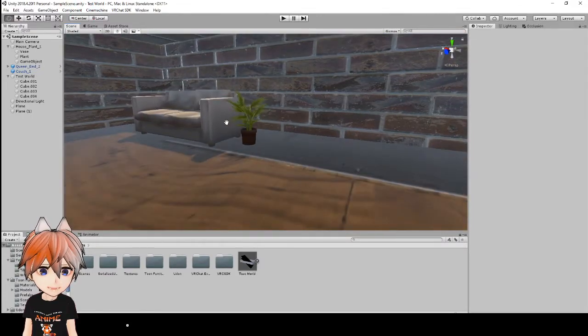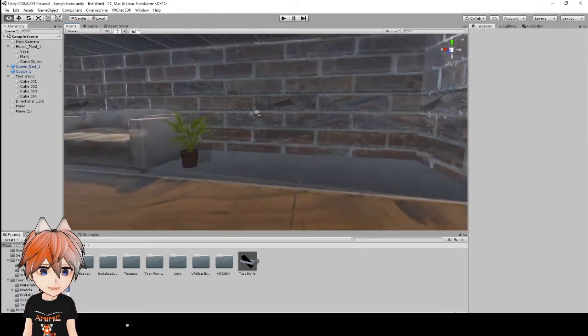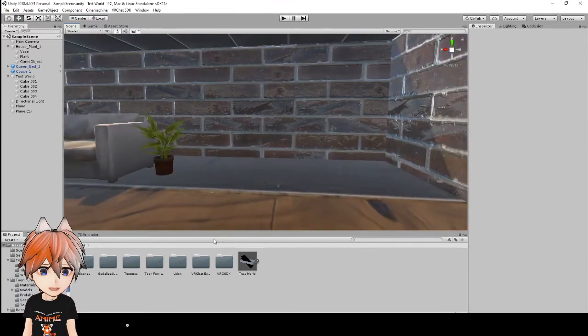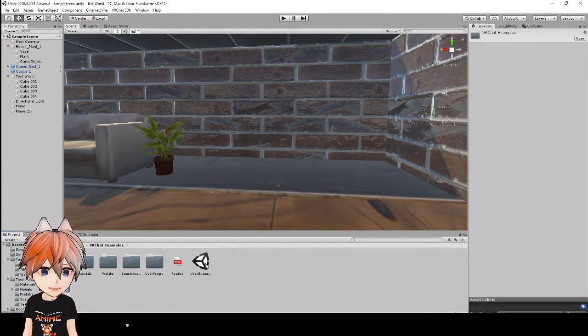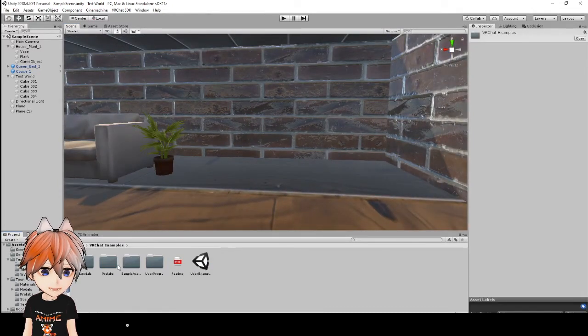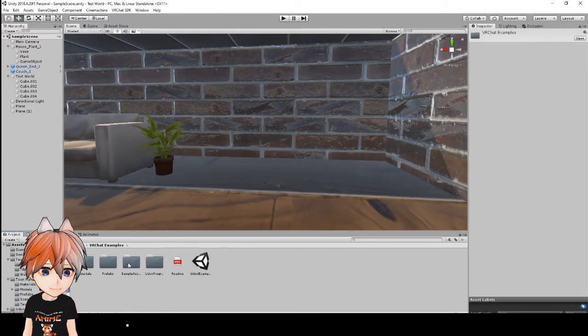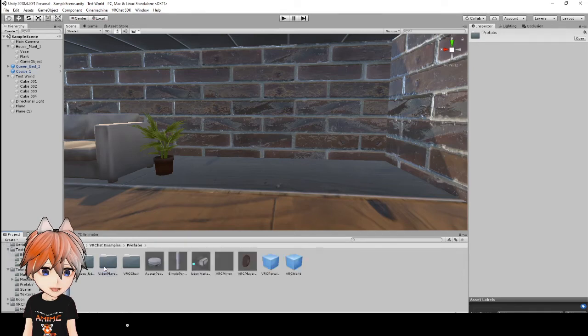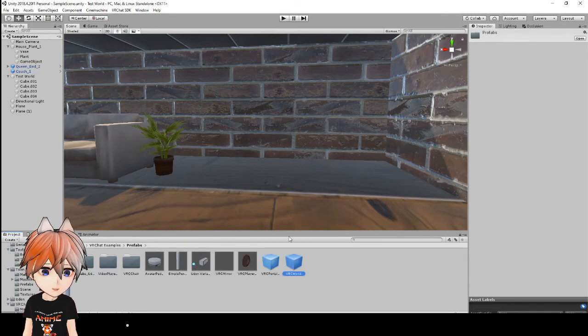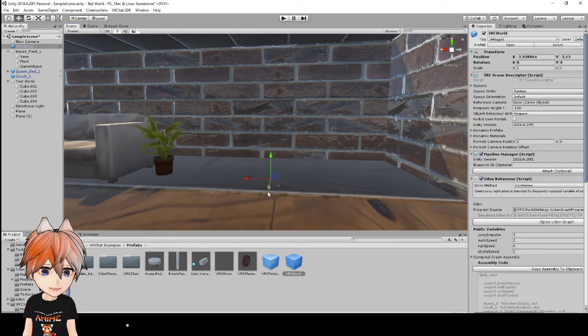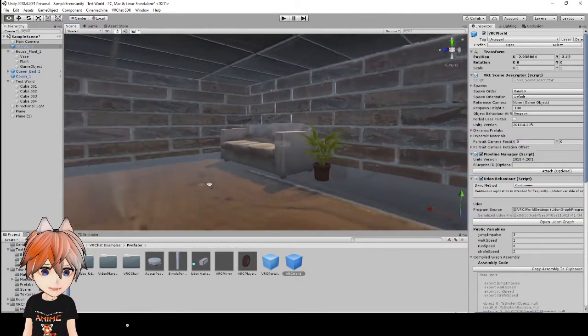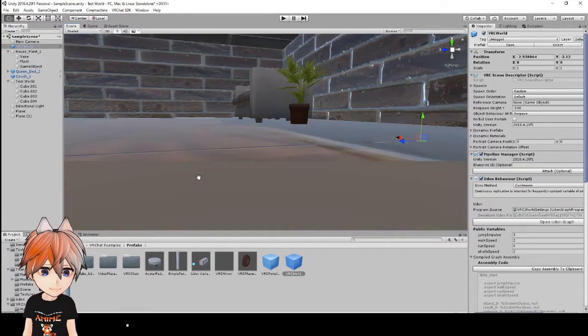One thing that I didn't show you guys is to actually run this in VRChat, it does need a scene descriptor. So what we're going to do is we're going to go to VRChat examples and go to prefabs. And where it says VRC world, we're just going to drag that in here and the blue arrow is where you'll be facing when you spawn.